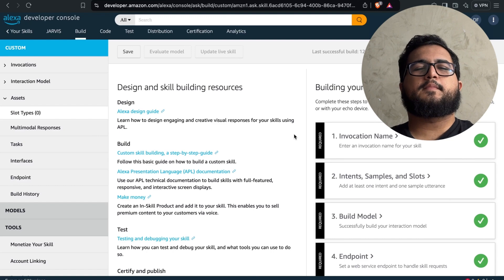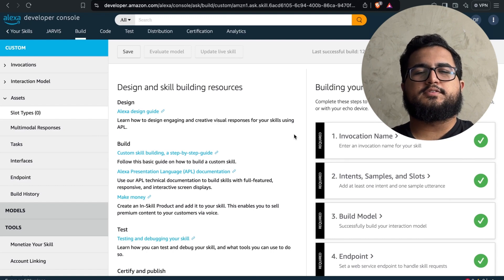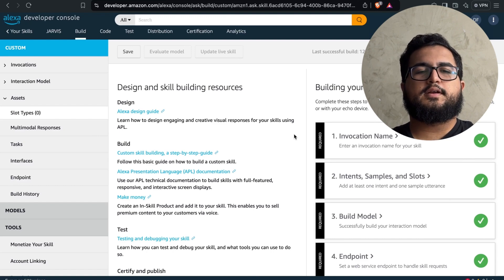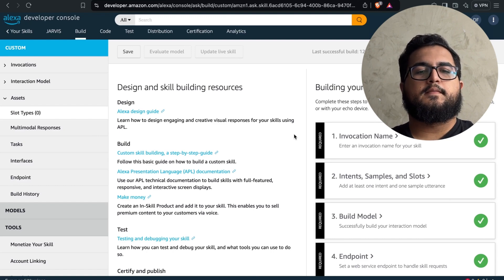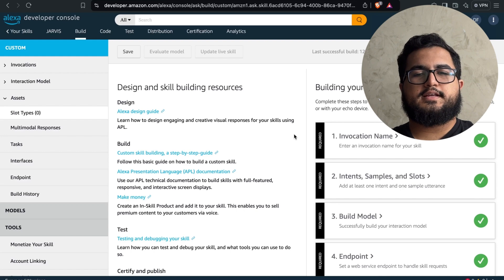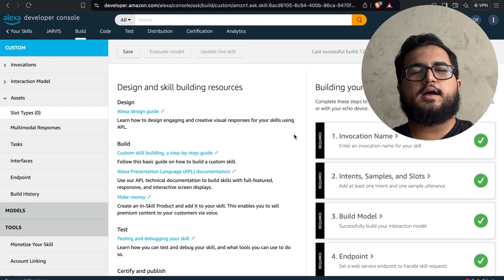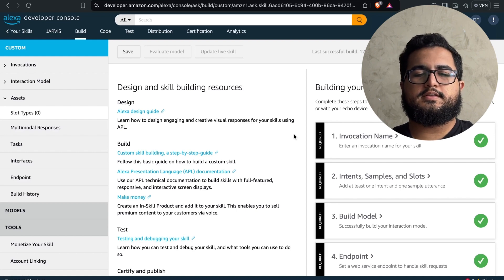Once the initial setup is done, we can start customizing. Simply go to the invocation name settings and set how you'll call your skill in the menu.